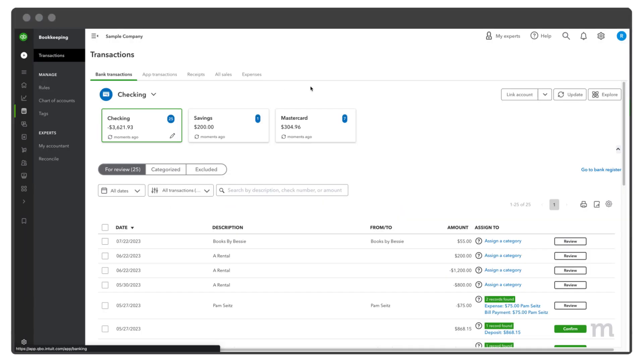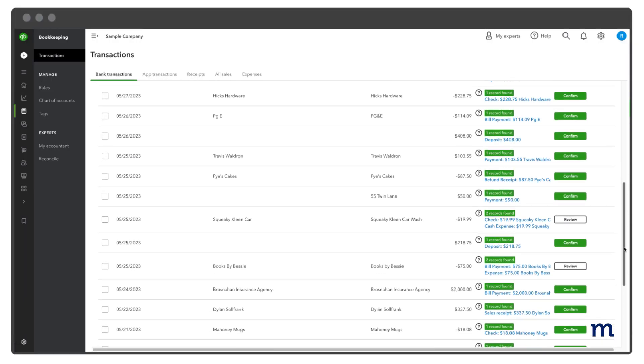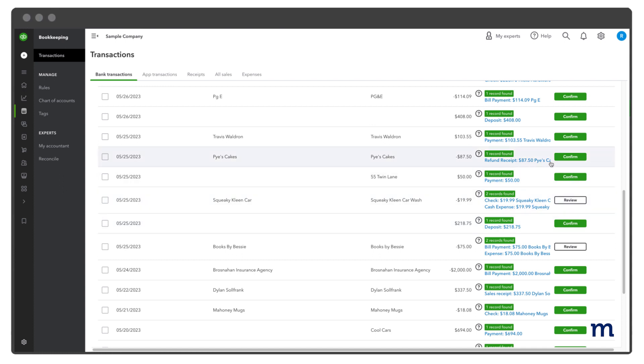Later, when the refund clears your bank or credit card, you'll see it in the transaction screen. QuickBooks will match what you've downloaded to the refund receipt you entered earlier. Select Confirm to connect what you recorded to what you downloaded, to make sure QuickBooks doesn't count it twice.